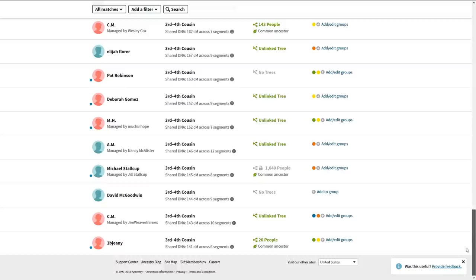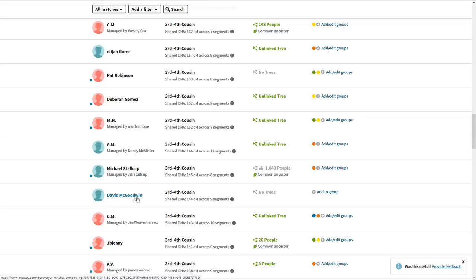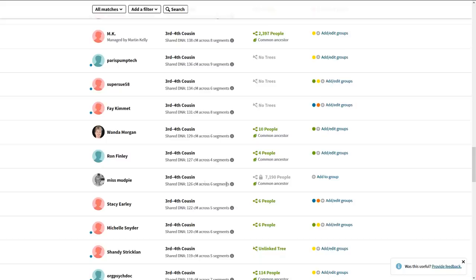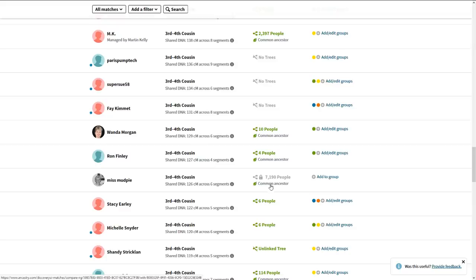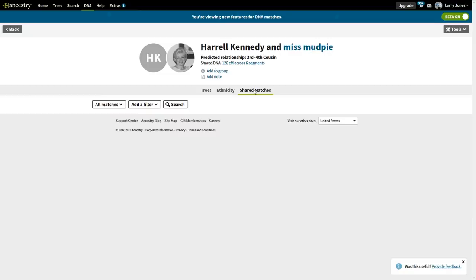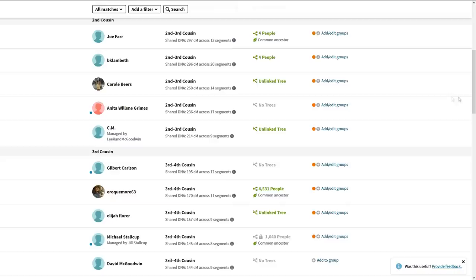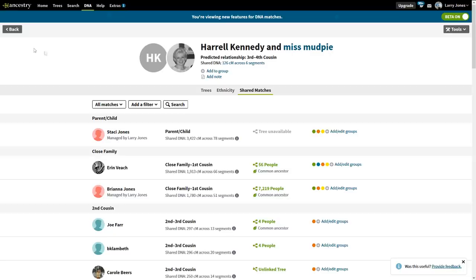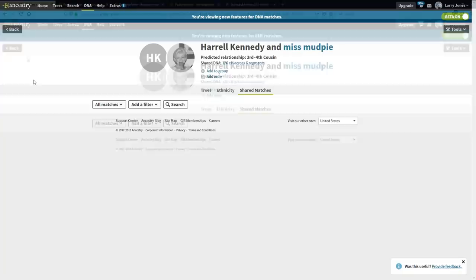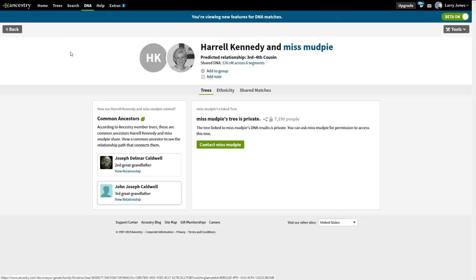Here's one that didn't show up yet in a cluster. This is great — we've got a locked tree, but we're going to look at Miss Mud Pie's shared matches instead of the tree. Look at all these solid oranges — we know that's the Caldwell-Jolly-Redding on the maternal side. So even though I don't have access to their tree, we know which side of the family they're on automatically. And when we did check, it turned out it was Caldwell — but we supposedly didn't know that at the time.